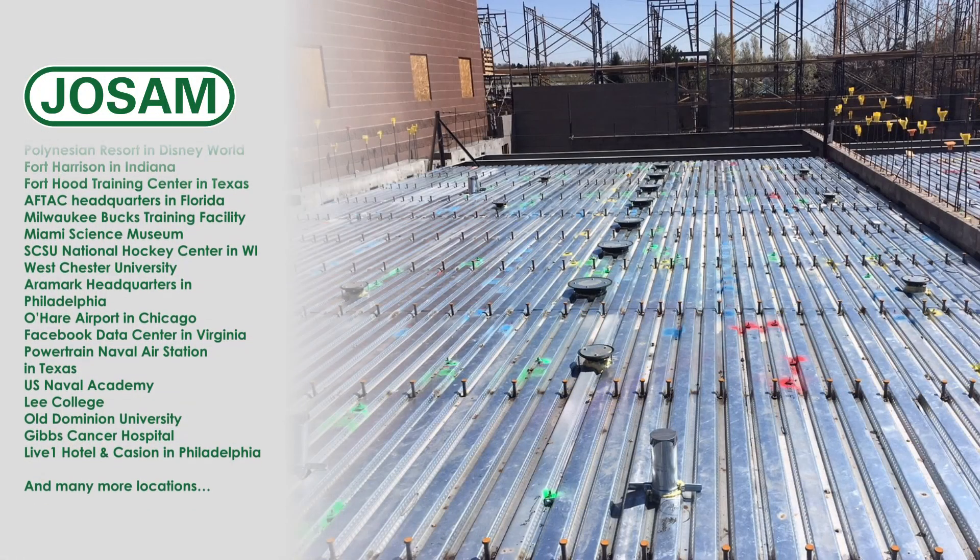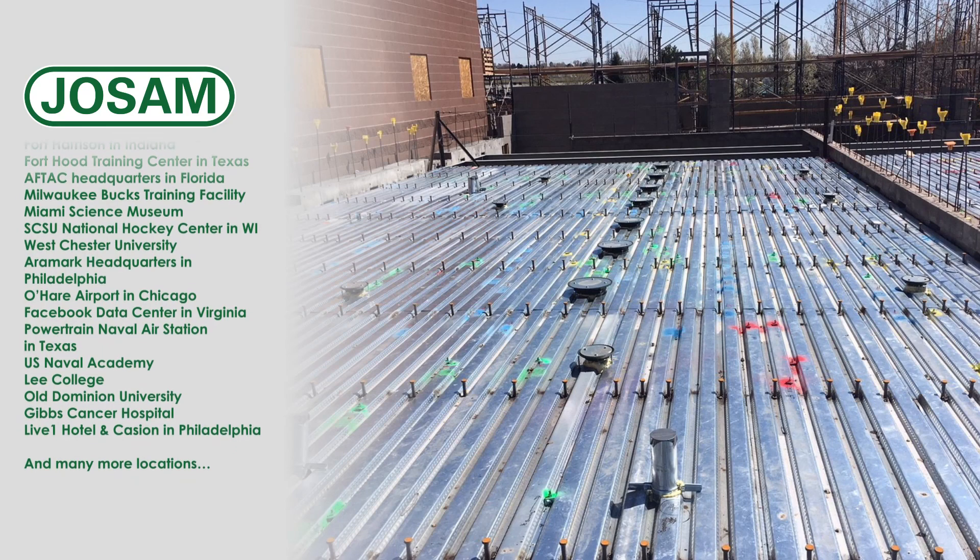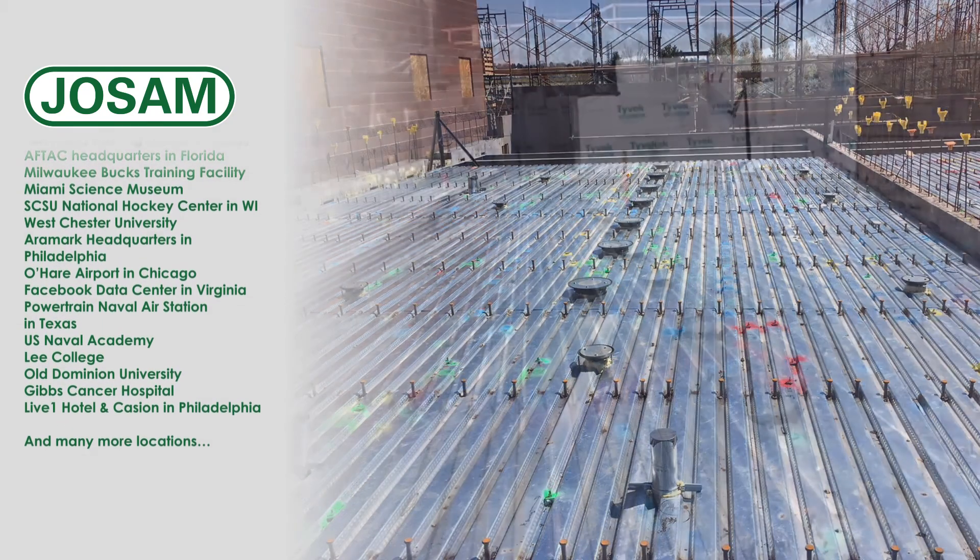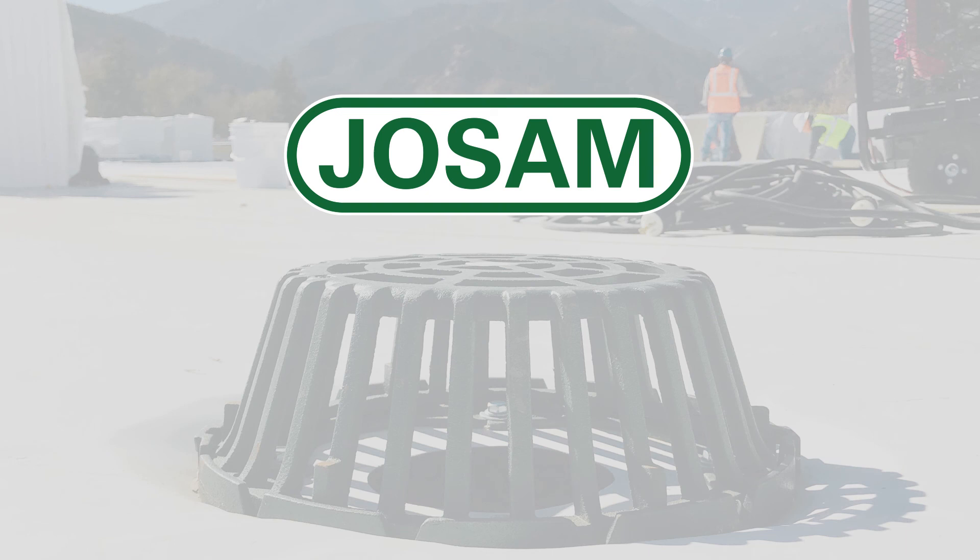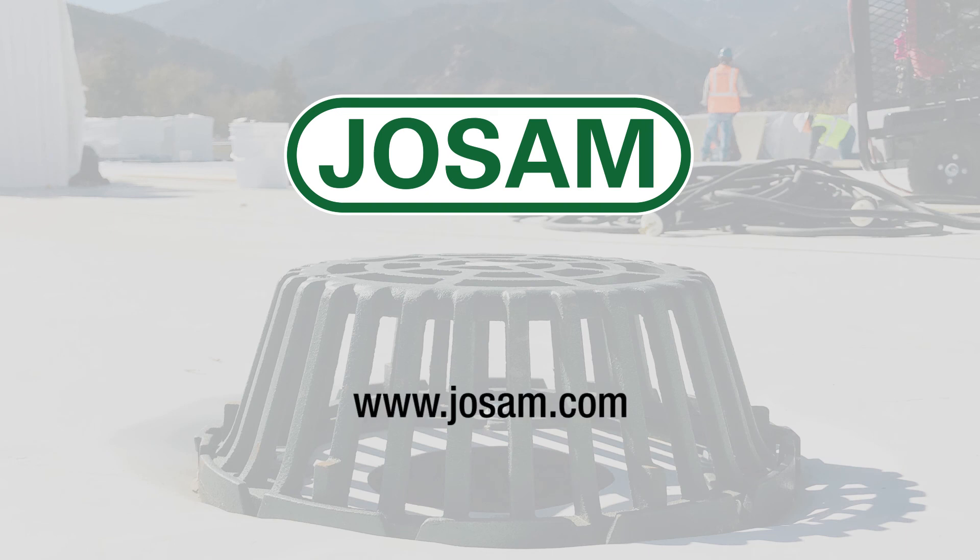With a safe, secure, and watertight assembly. For more information on Josam Company's roof drains, visit Josam.com.